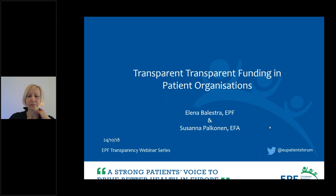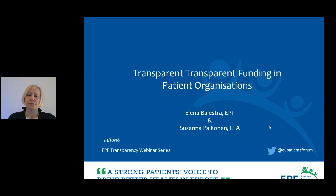Good afternoon everyone and welcome to today's webinar on transparency and funding in patient organizations. My name is Elena Balestra and I'm Membership and Capacity Building Manager at EPF.